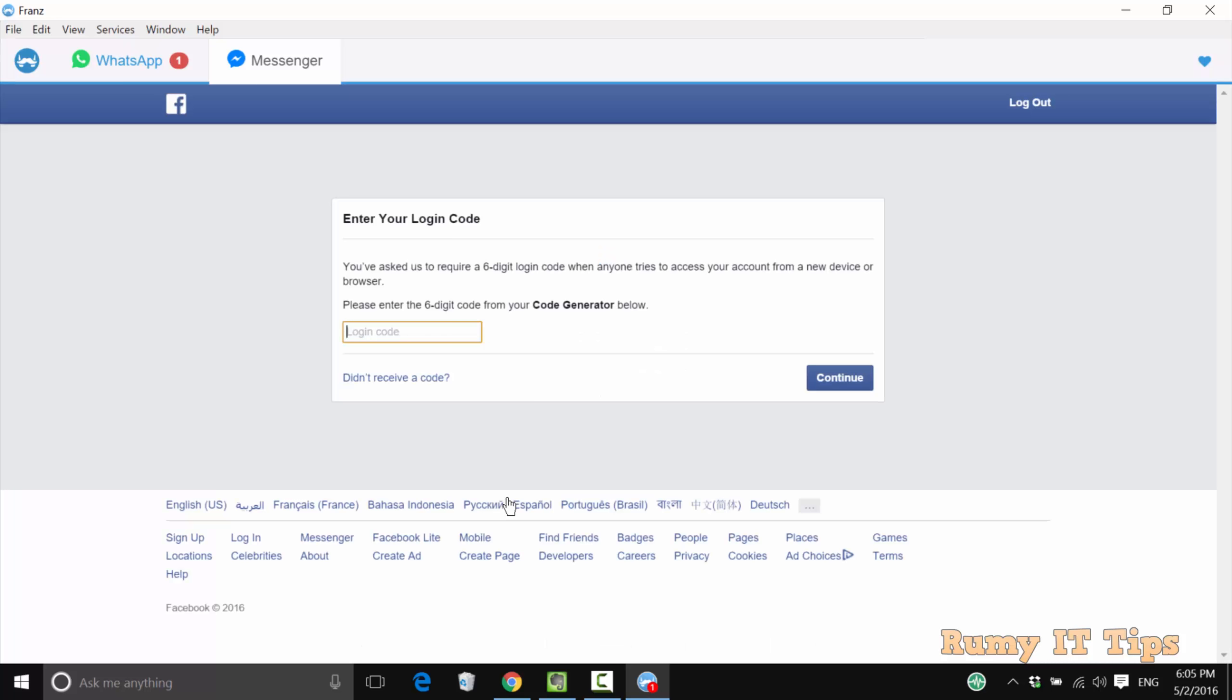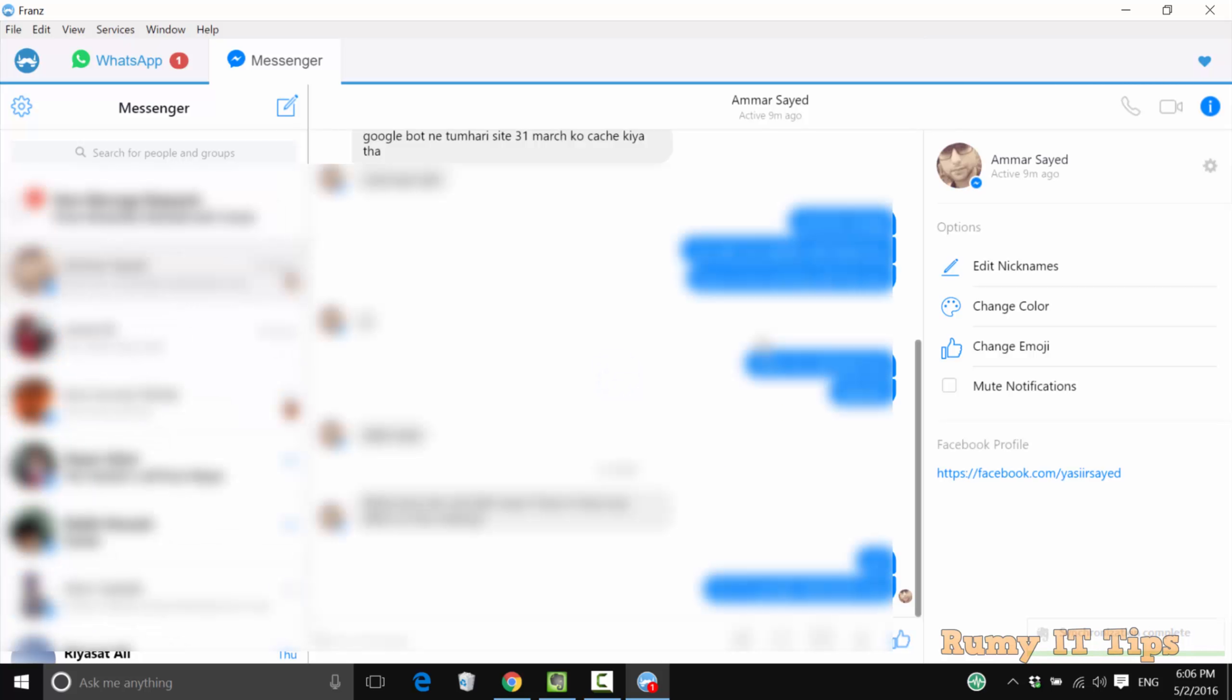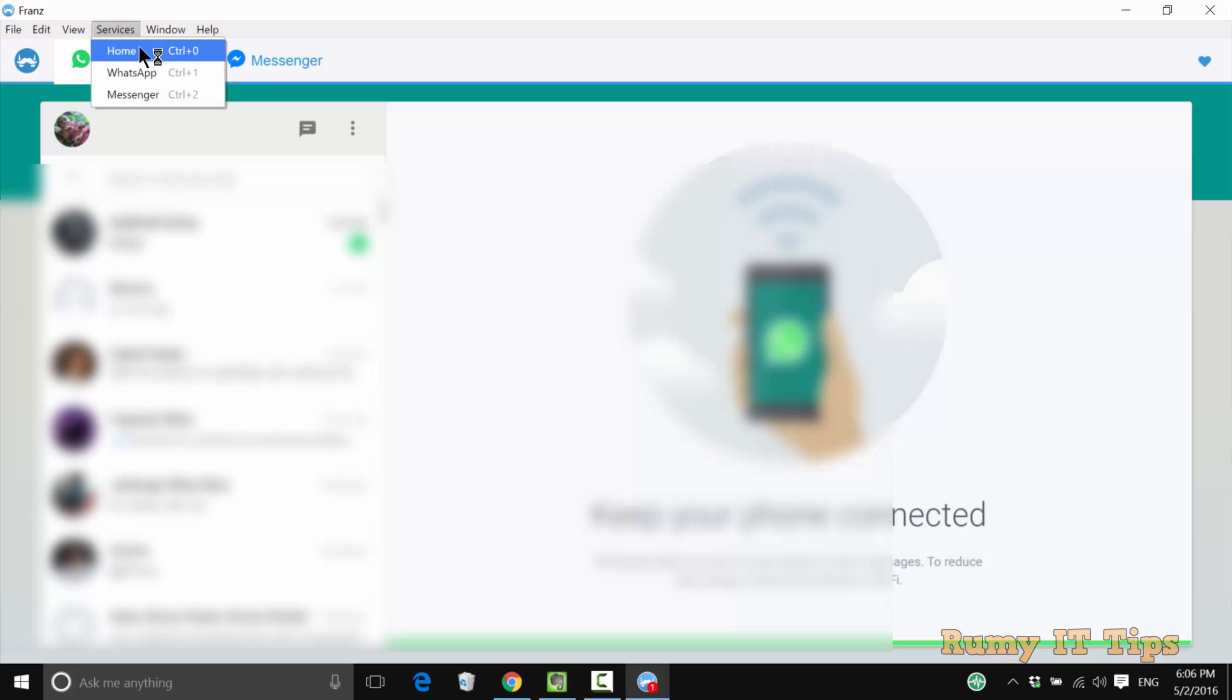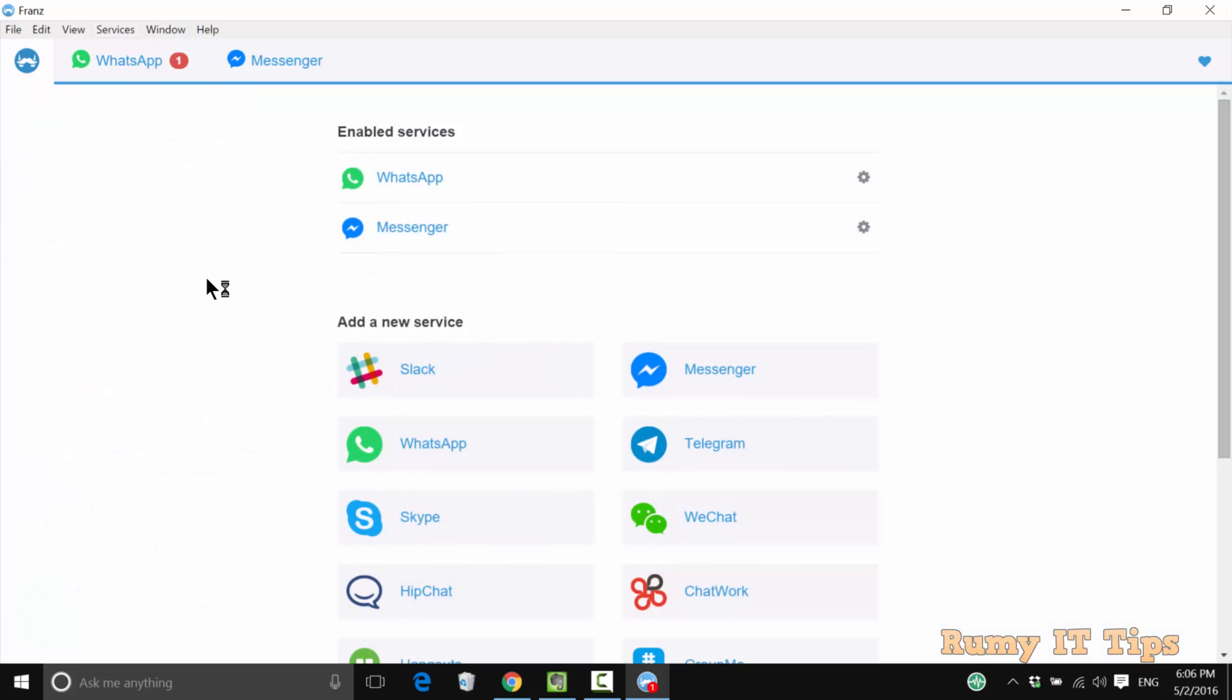You don't need to go to different places. In one place, you have access to everything. As you can see, I'm now able to access WhatsApp and Messenger in the same tab.